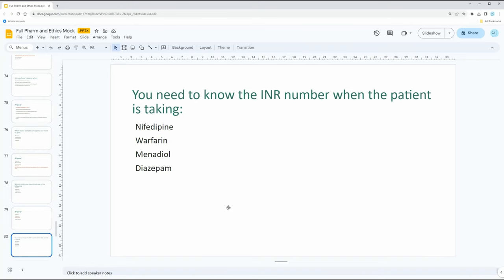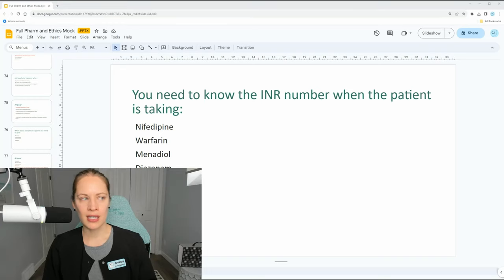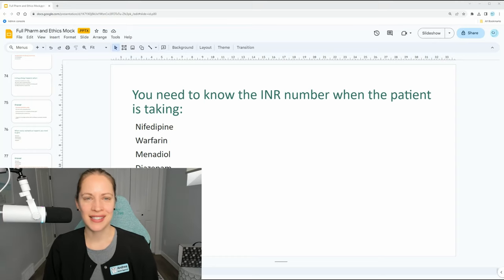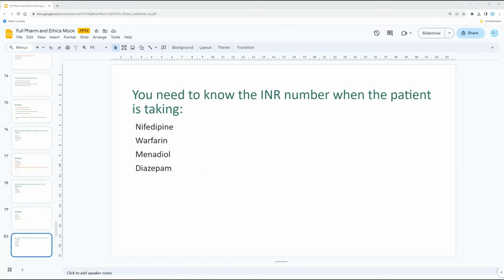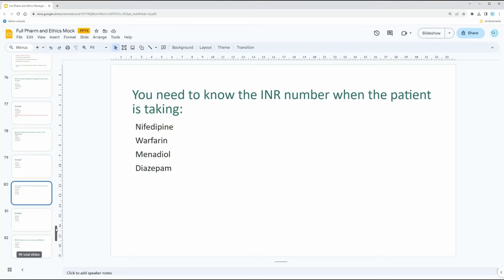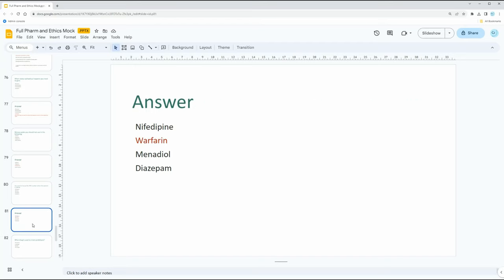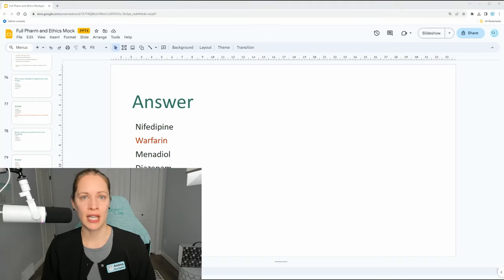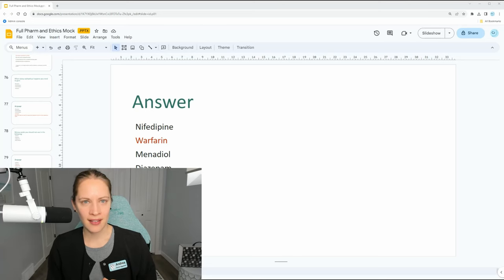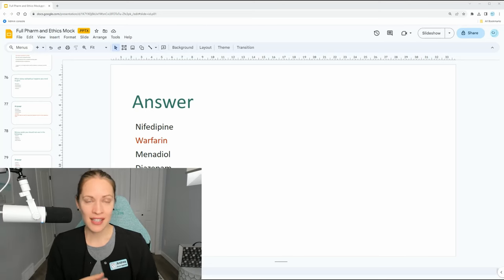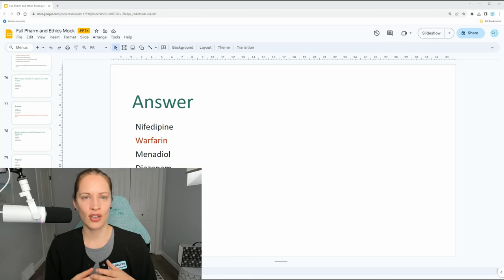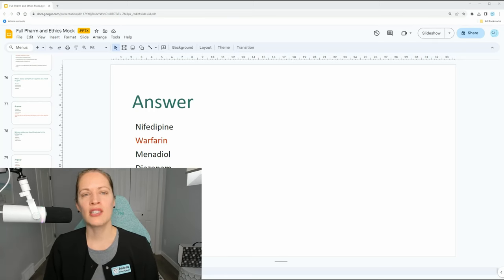You need to know the INR number when the patient is taking what? When you're going over the medical history, what is going to alert you to ask for the INR number? It's going to be warfarin. Warfarin relates to blood clotting — it thins the blood so the blood can't clot as easily. You need to know their INR number because of this.